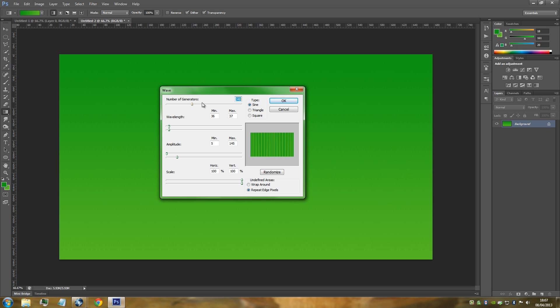If you've gone for a smaller page than what I've gone for, then you would play around with the wavelength most of all. Make sure that you play around - if you've got a smaller picture you would lower it, if you've got a bigger picture than what I've gone for then you would obviously notch it up a few steps.